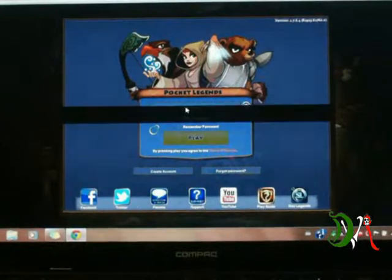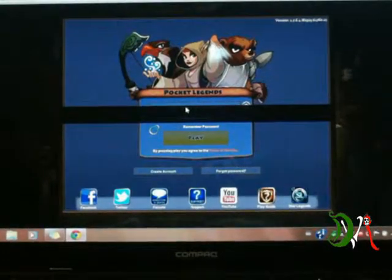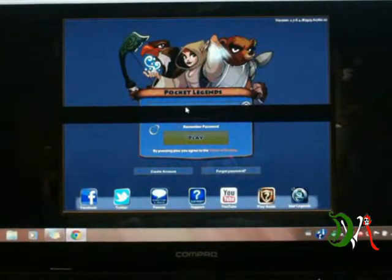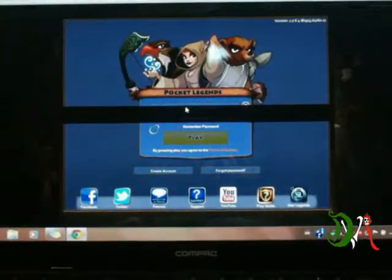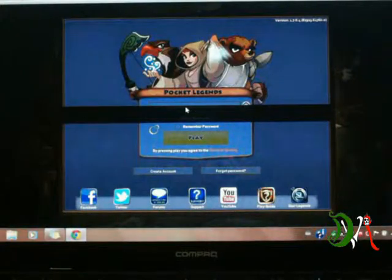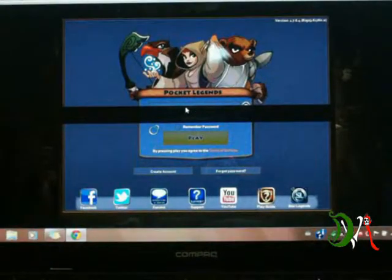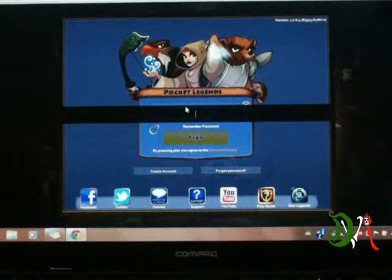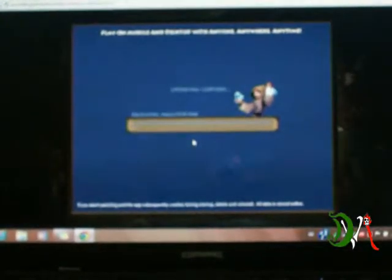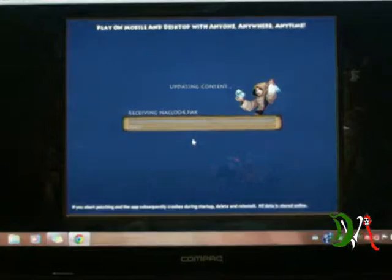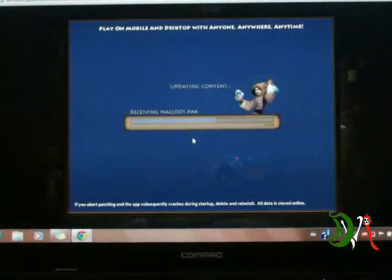Let's log in. Let me put my information first. Once that is done, you just click play and it'll download all the patches.